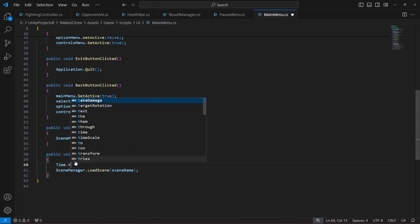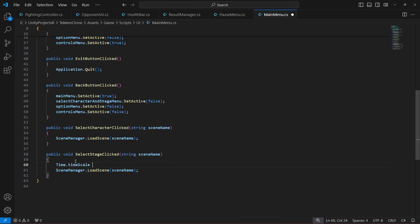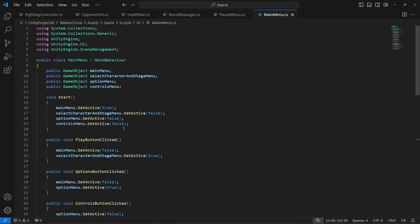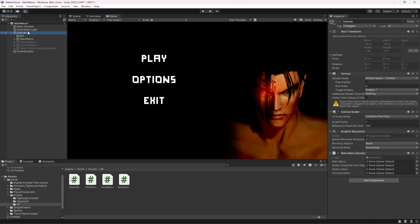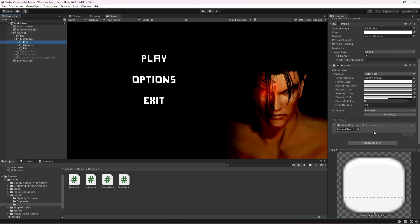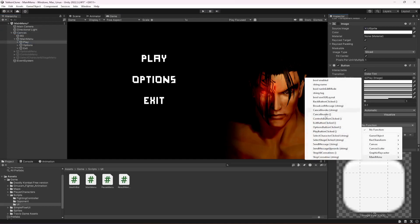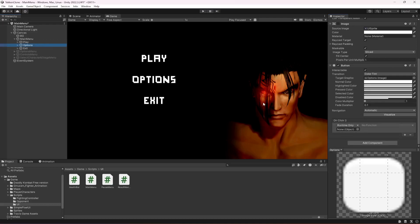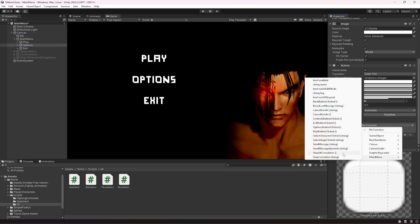At the top you will have to type Time.timeScale equals to one. That is all for our main menu. Now click on Canvas — here you will have to provide all of the menus: the main menu, select character and stage, then options, and then the controls. Now we need to set up these buttons as well. Open up the main menu play button, and when the play button is clicked, add an OnClick event, drag and drop the canvas in there, and from the main menu select the method PlayButtonClicked.